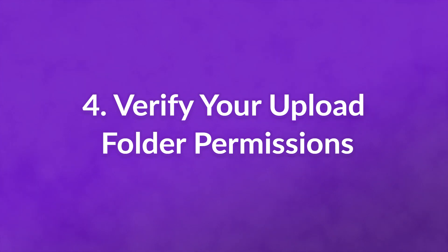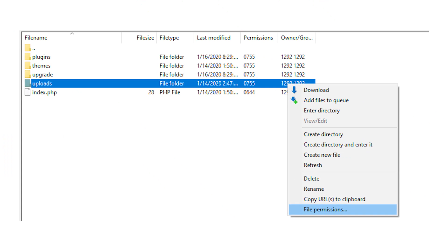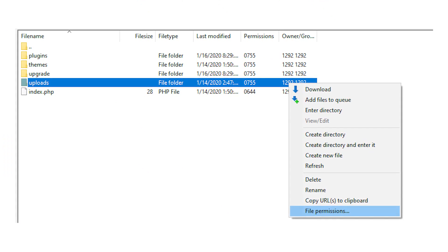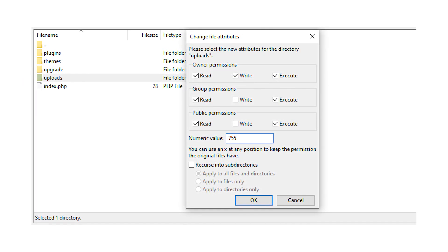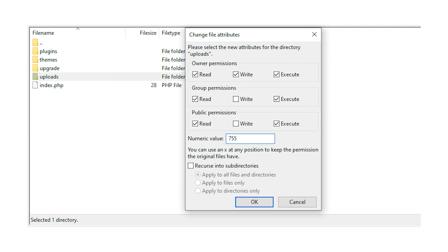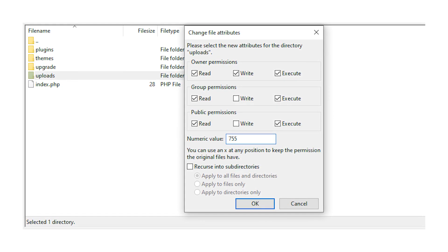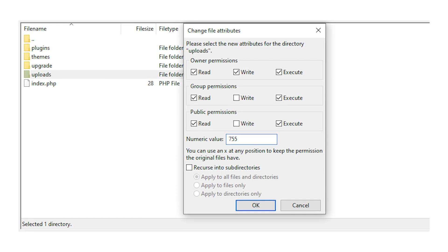Number four: verify your upload folder permissions. Every folder in your WordPress installation uses what are called permissions — strict instructions for who can access, modify, or execute scripts in the files each directory contains. Navigate to your wp-content directory, find the uploads folder, right-click on it, and select the file permissions option. In the resulting window, check if you have read, write, and execute permissions. The corresponding numeric value should be 755. If you don't, select the correct checkboxes or set the value to 755 and click OK. Then try uploading your image again.